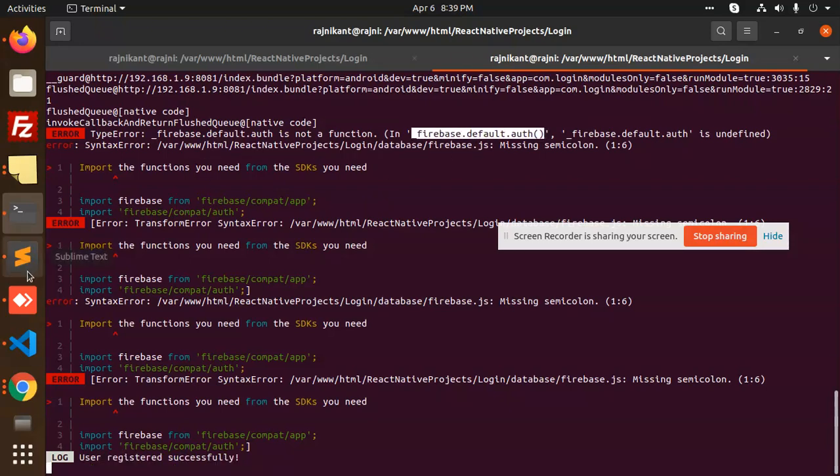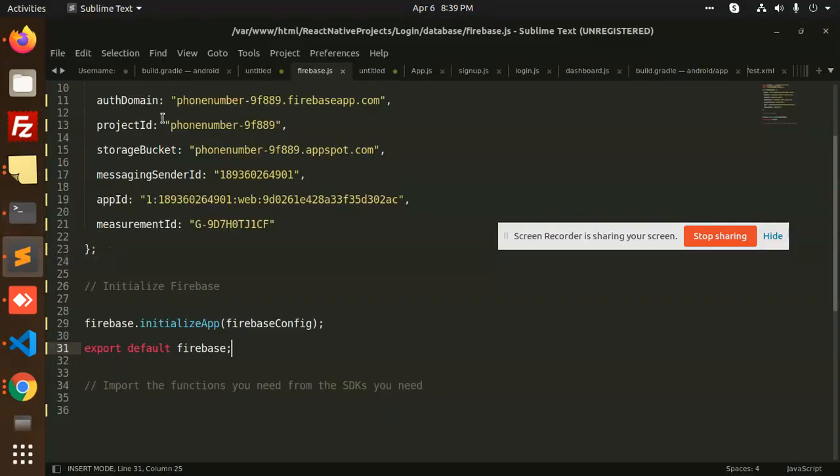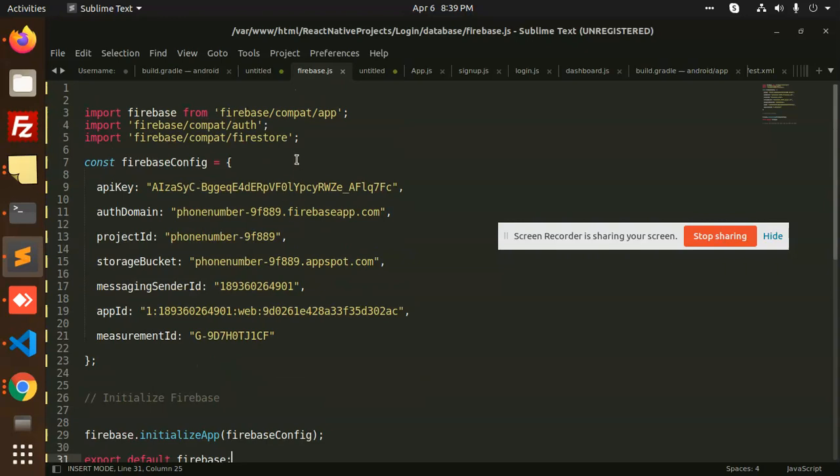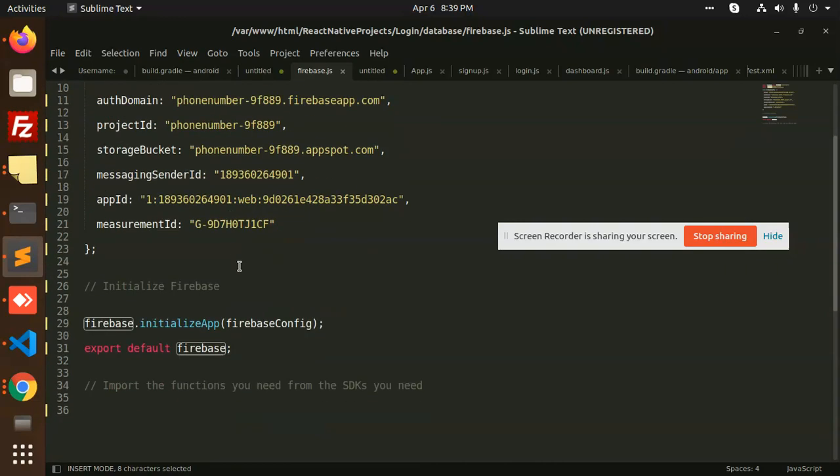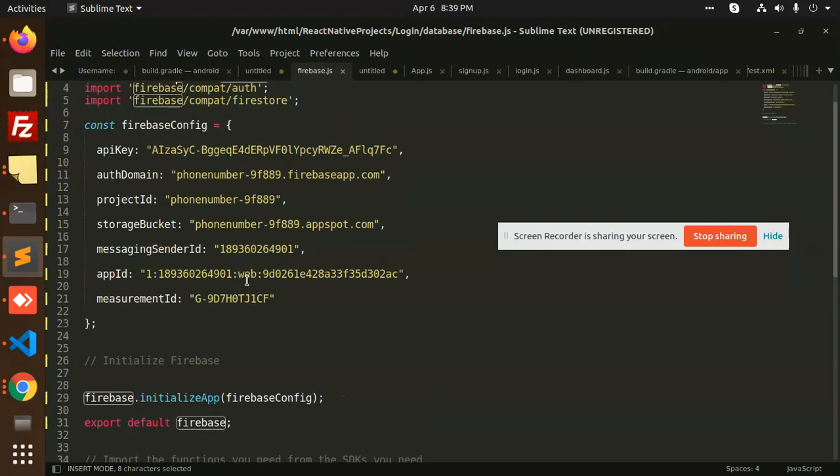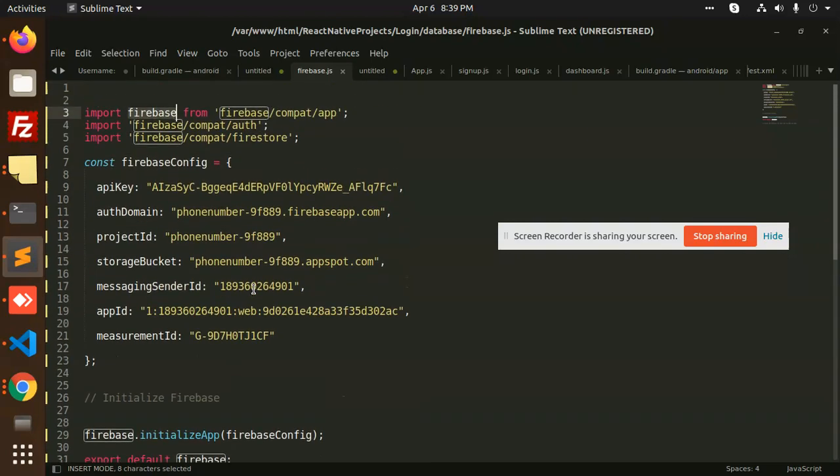The issue was Firebase default auth. So you need to check, you need to add basically this one. You need to add this one for the registration purpose of the Firebase account and it will resolve your issue perfectly 100%, which I have resolved it, so definitely you will resolve it.